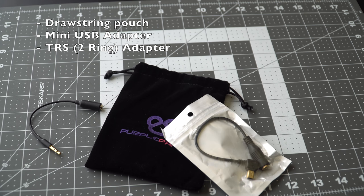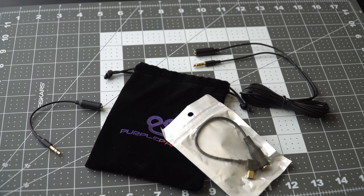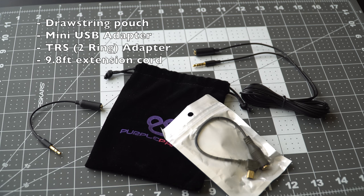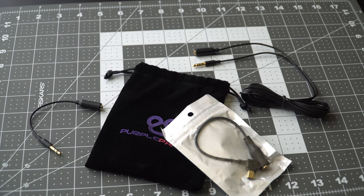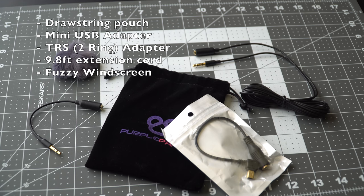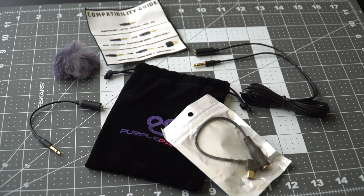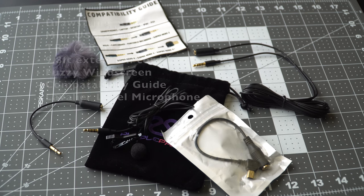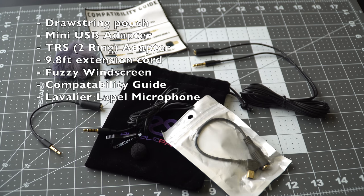a 9.8 foot extension cable, because you'll never know, a fuzzy windscreen to help with diffusing wind noise on the mic, a compatibility guide, self-explanatory, and lastly, the microphone itself.